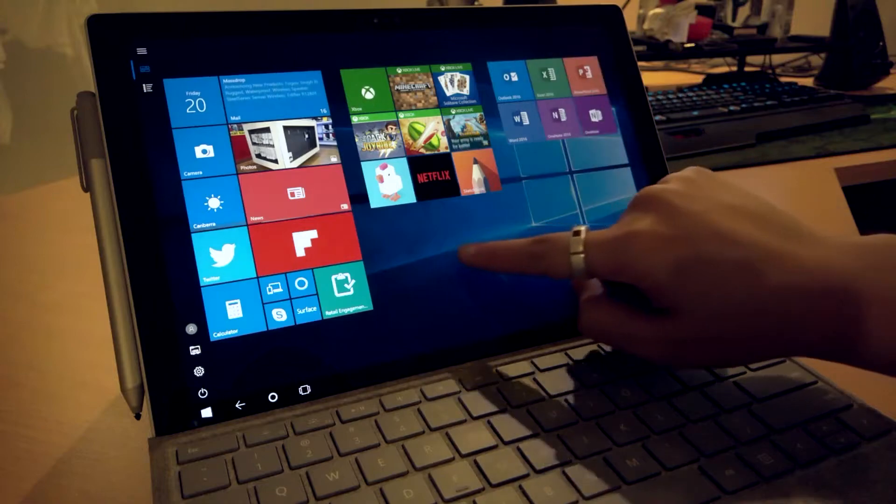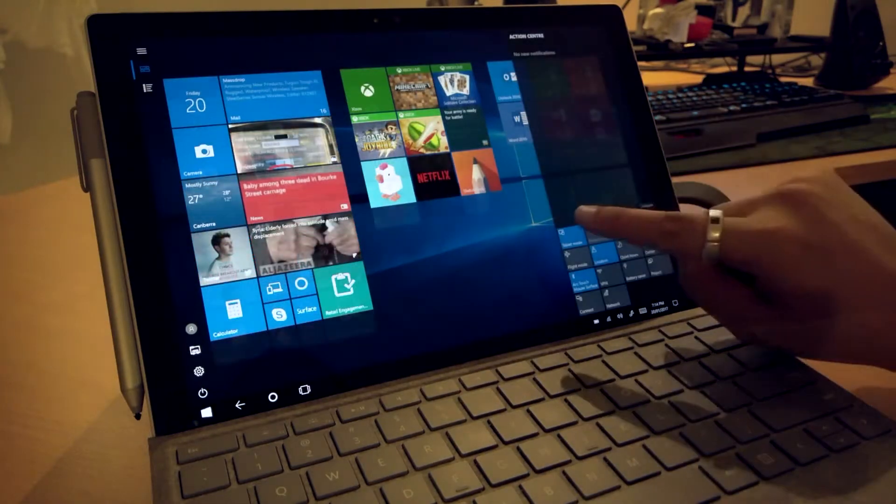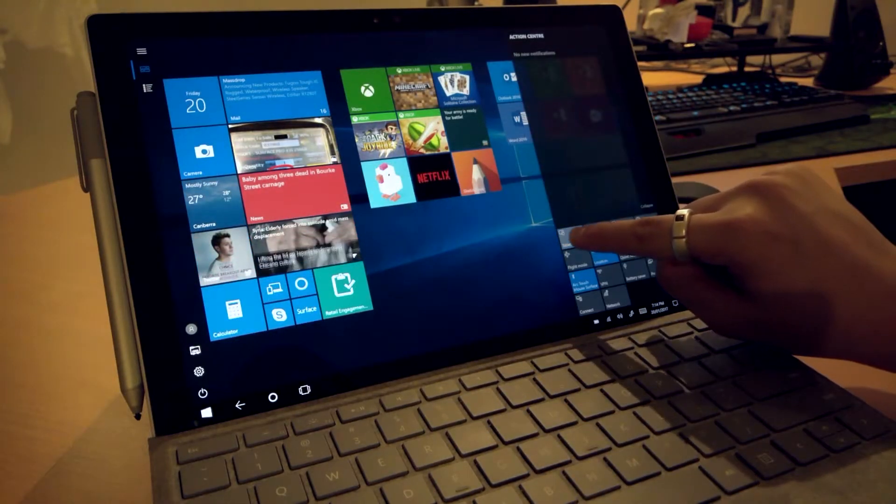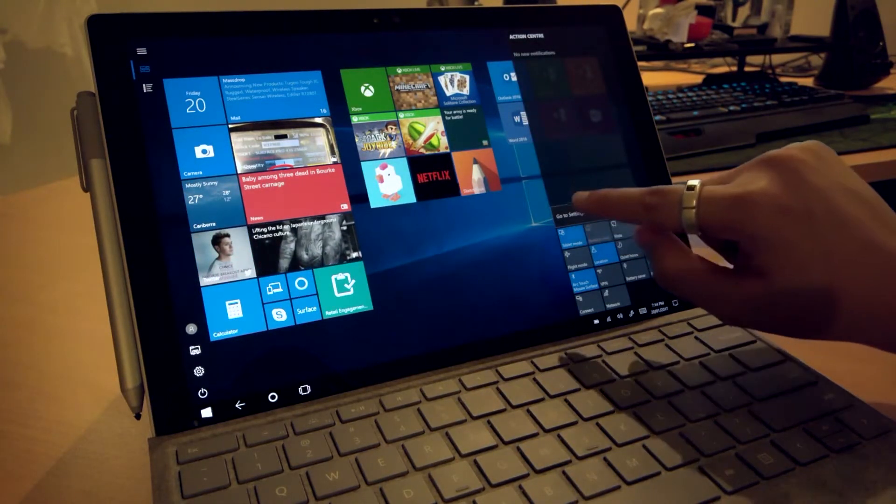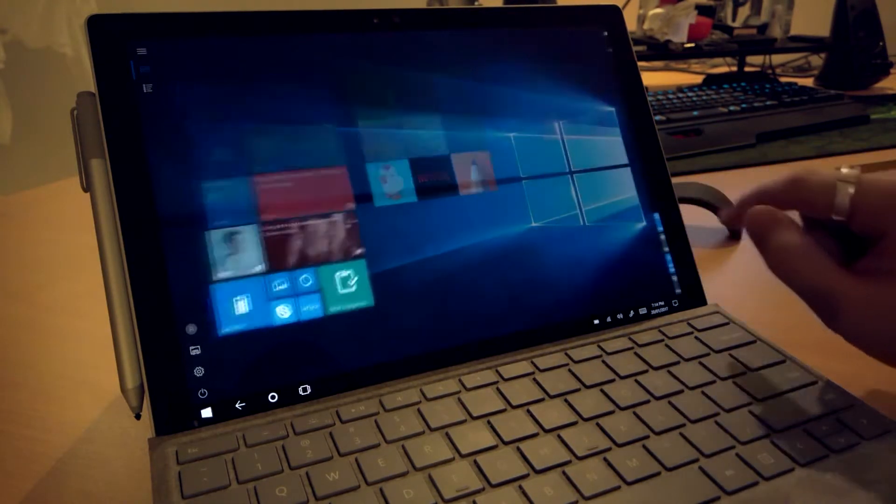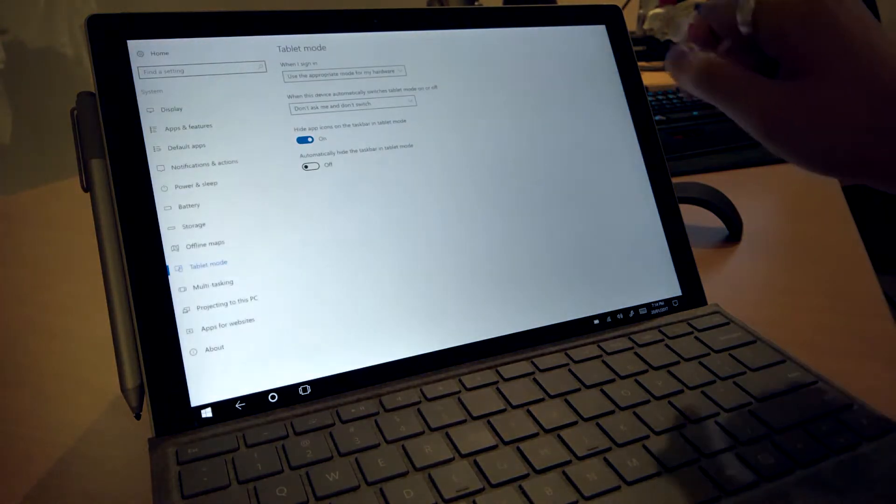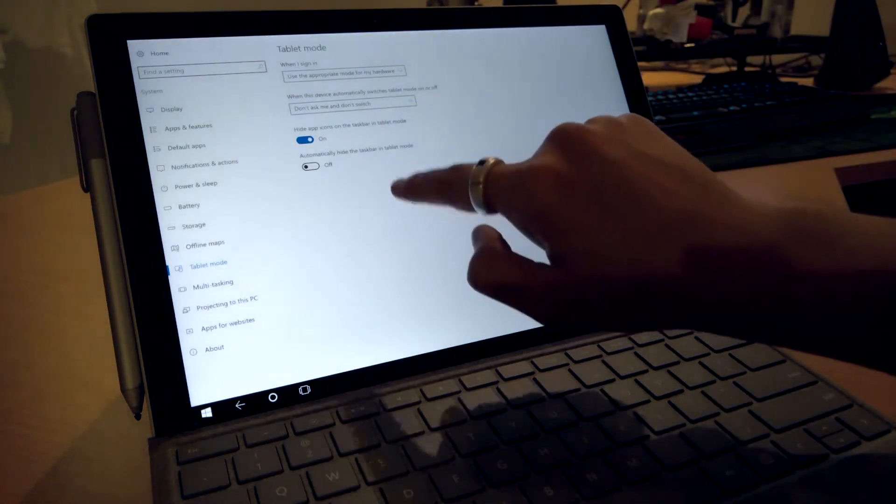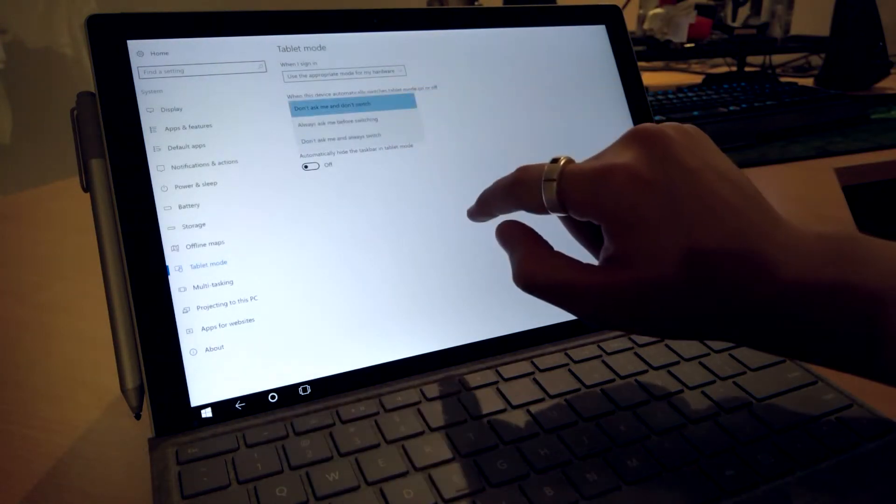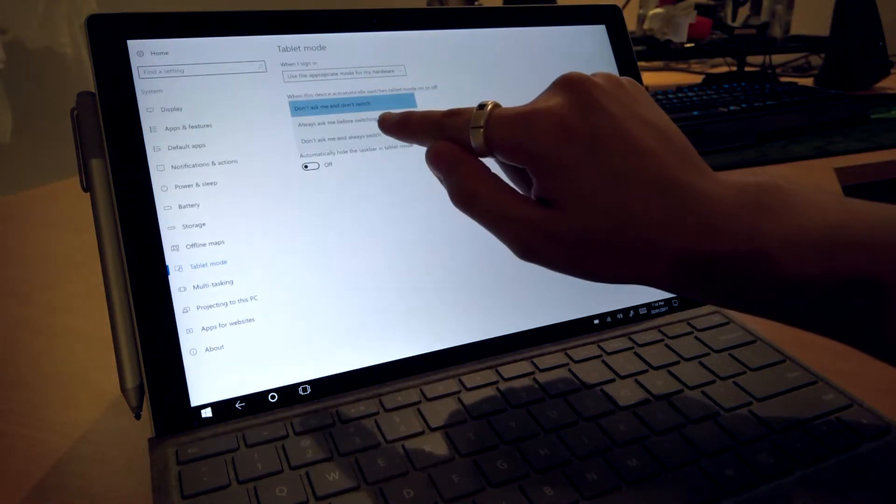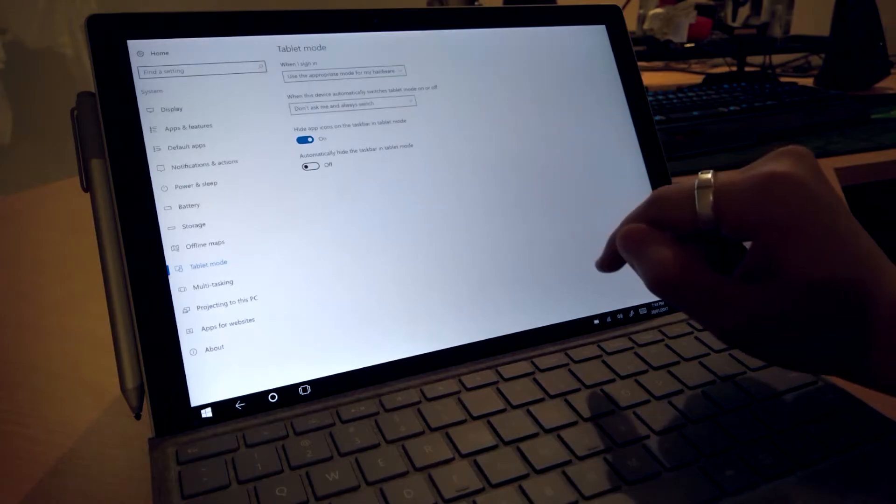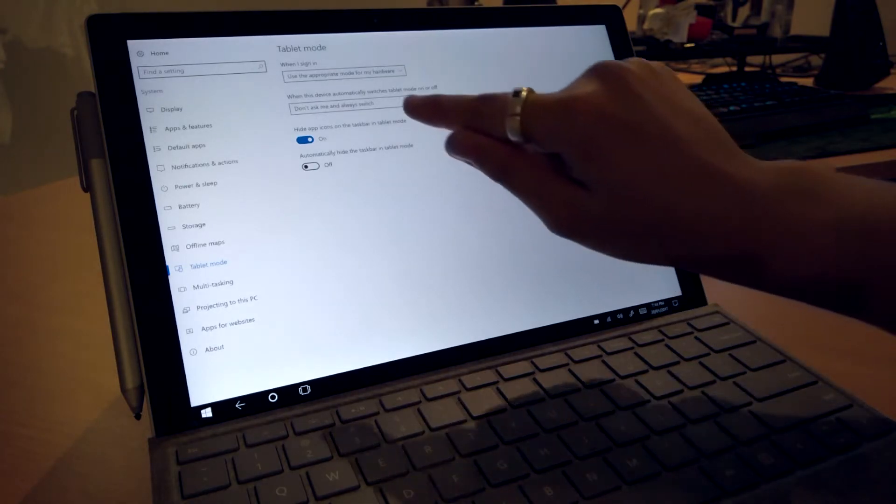Better yet, press and hold for a right click on the tablet mode tile and select settings to toggle whether you want Windows to simply automatically switch modes when you detach or flip the keyboard.